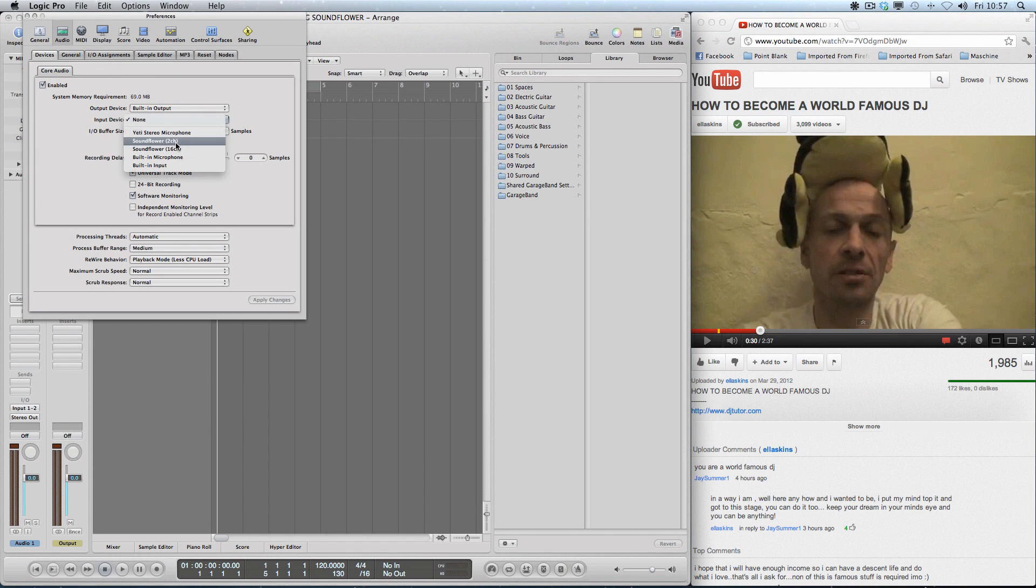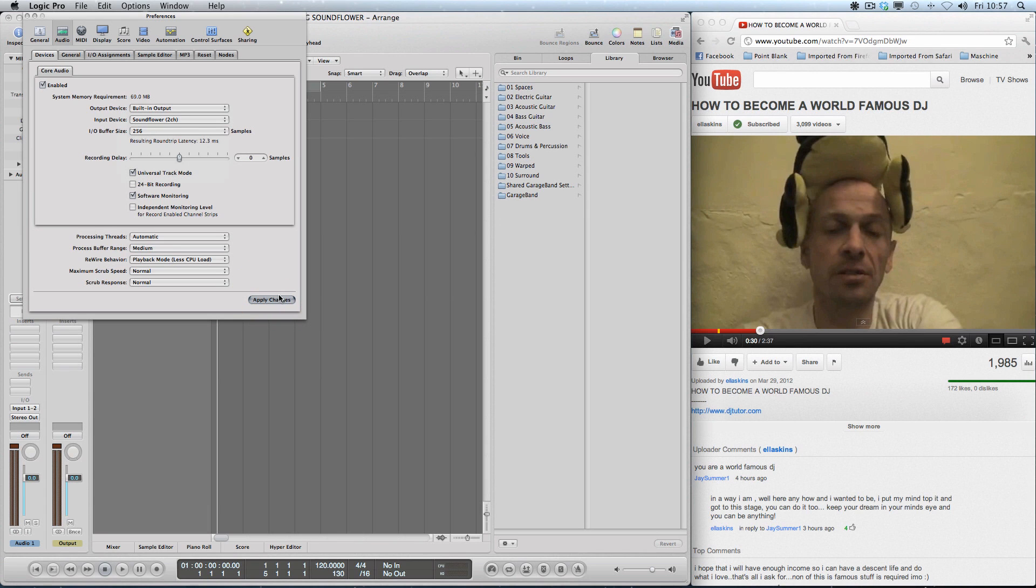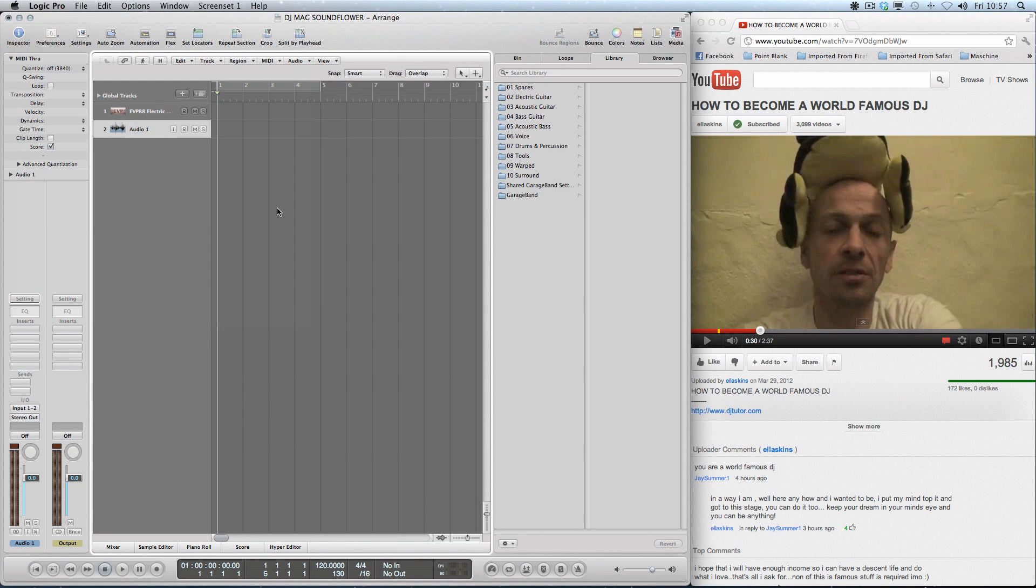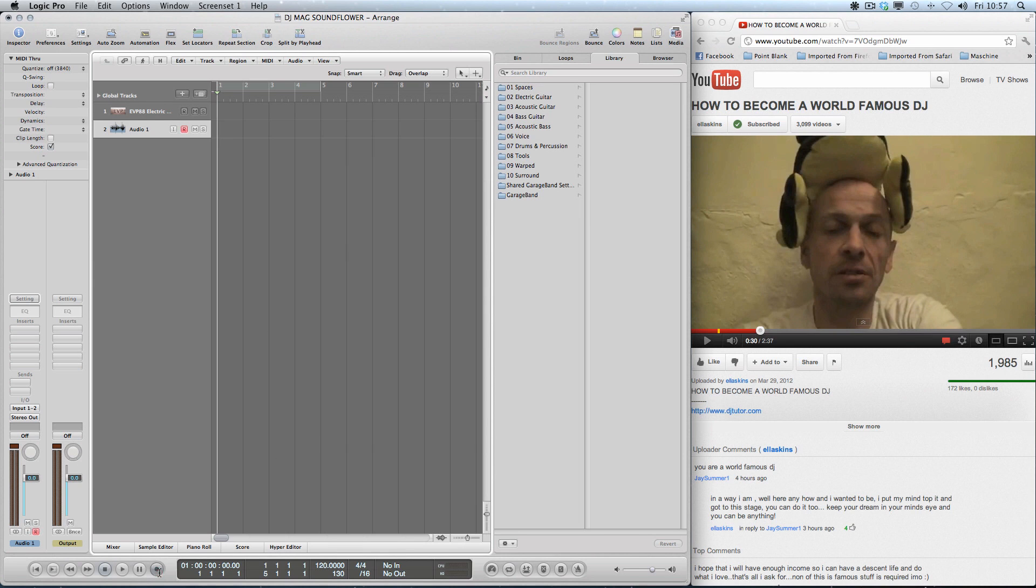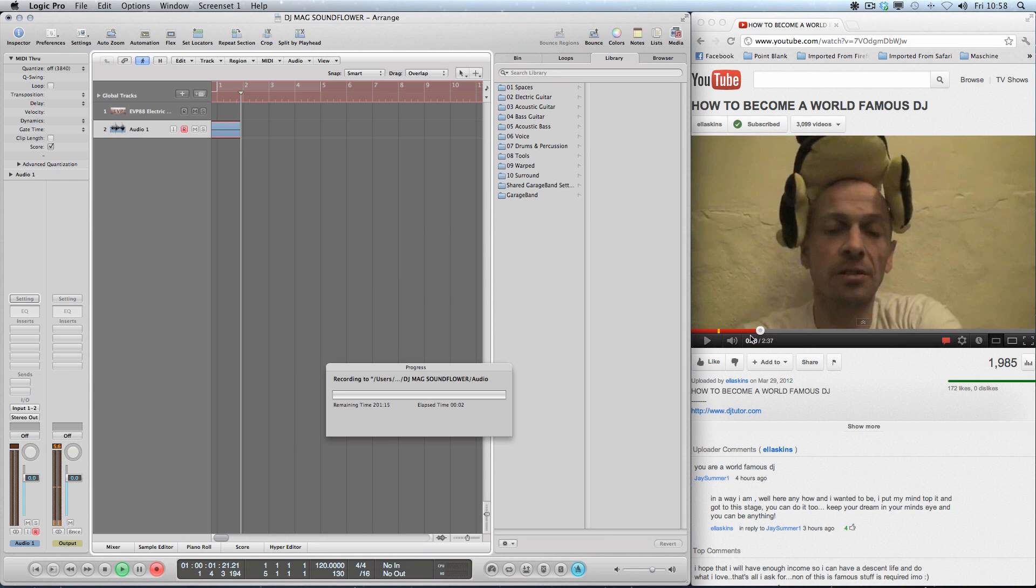So this means that the signal that's coming through SoundFlower we can now record into Logic. So the audio track here is ready. I'm going to push record enable. I'm just going to show you - let's get this running. I'm going to record now and it doesn't matter about the click with the tempo.